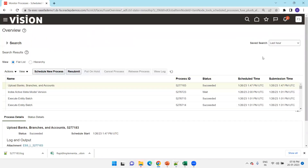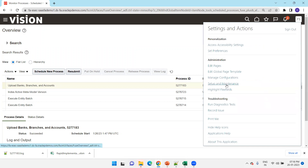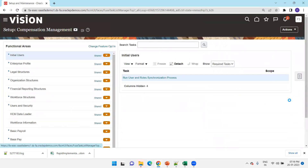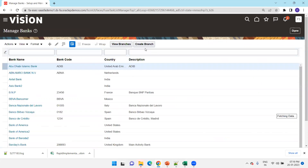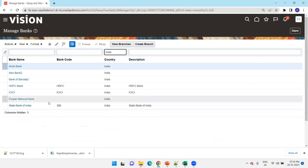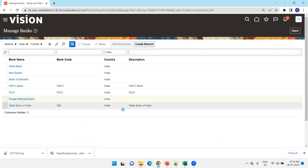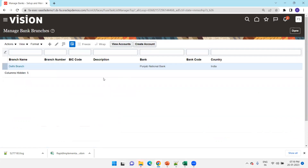Let's navigate and verify whether the data we provided was created. Click on Setup and Maintenance and search for Manage Banks. I created the bank for India country, and Punjab National Bank got created. Click on View Branches — yes, Delhi branch got created. Let's do one more sample: create one more branch for the same bank.